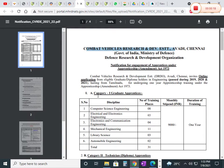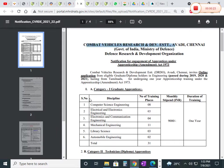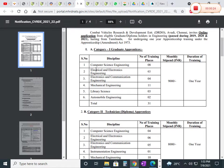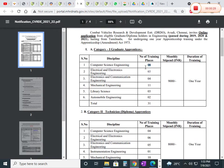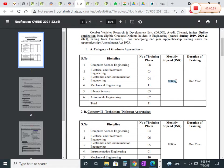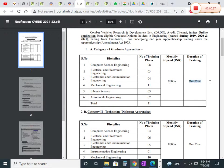You can see the category-wise graduate apprentice positions. For computer background, we have 8 training places at DRDO, and the monthly stipend will be 9,000. The duration of the training will be one year.